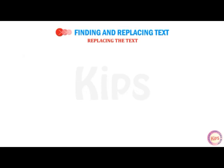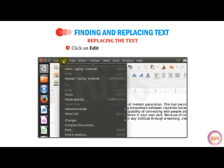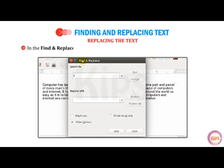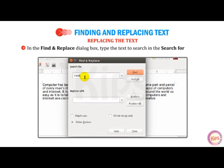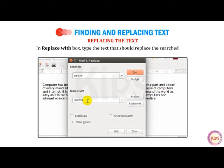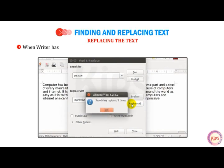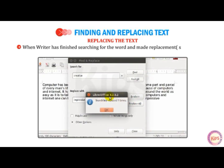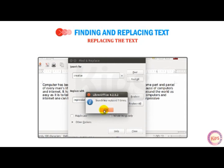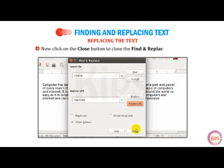Let us now talk about replacing text. To replace text, follow the given procedure. Click on Edit, then go to Find and Replace option. In the Find and Replace dialog box, type the text to search in the Search for Text box. In the Replace With box, type the text that should replace the search text. Click on the Replace All button. When Writer has finished searching for the word and made replacements, a message box appears confirming the number of times the search key is replaced. Click OK, then click Close to close the Find and Replace dialog box.